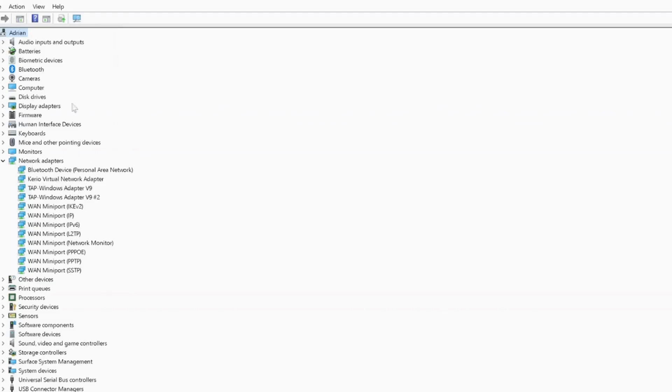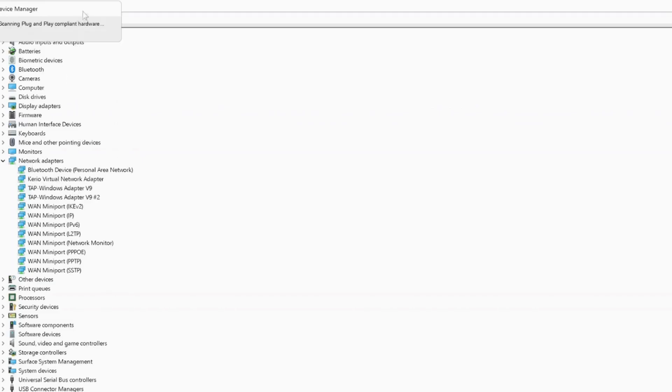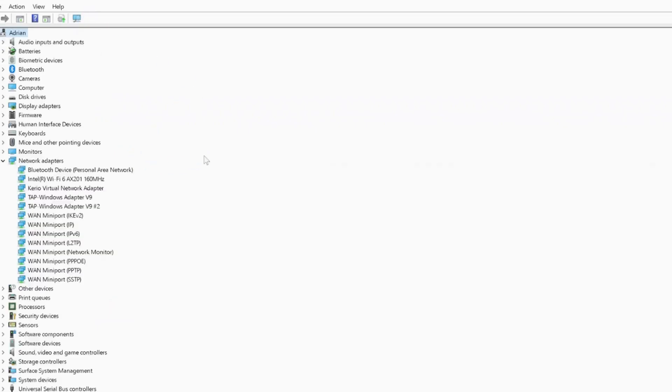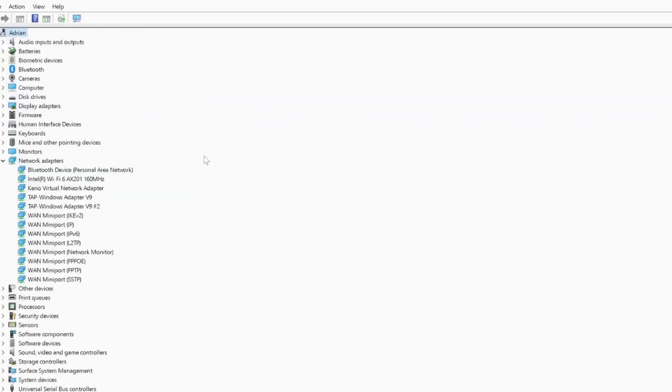If it doesn't appear, then you need to select this option here on the top and wait for a few seconds again. As you can see, the Wi-Fi driver is back on again, so try to see if your Wi-Fi is working now.